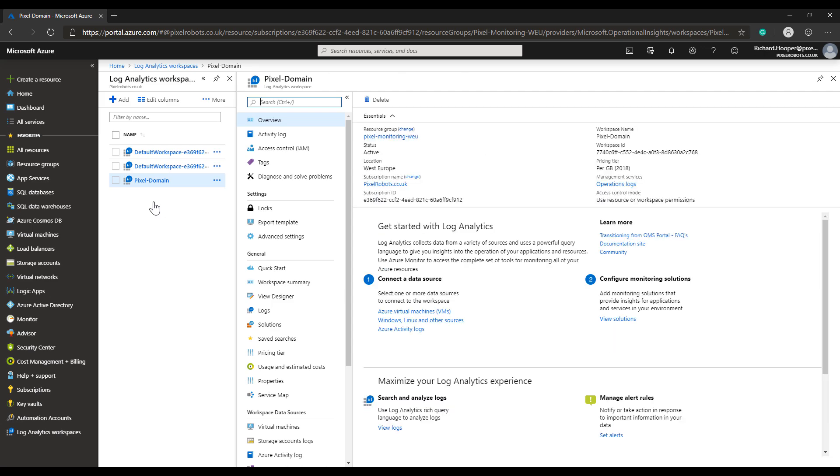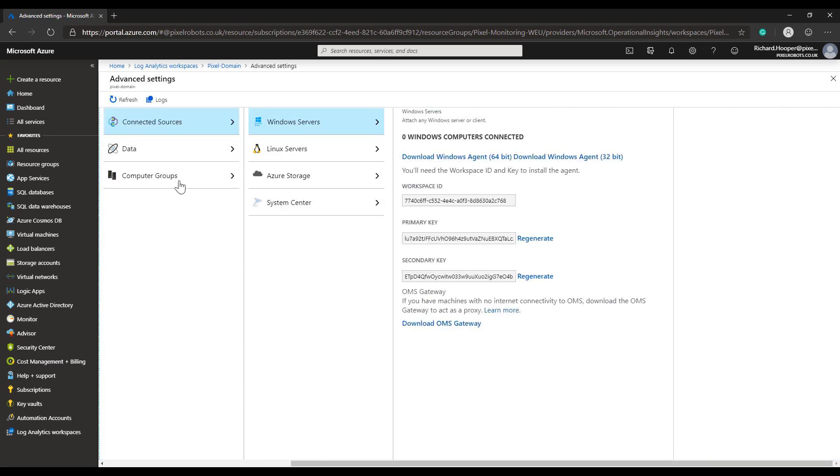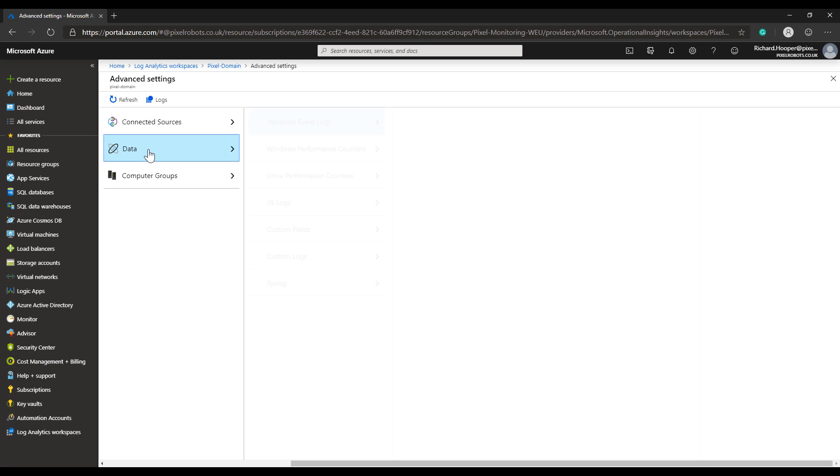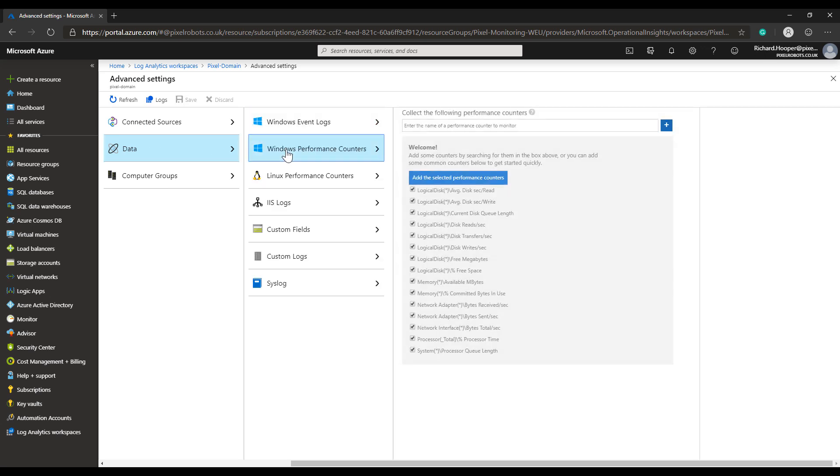In here you see a nice overview of your Log Analytics workspace, but all we care about at the moment is the advanced settings. In this blade, once it populates, we click on data and then we click on Windows performance counters.